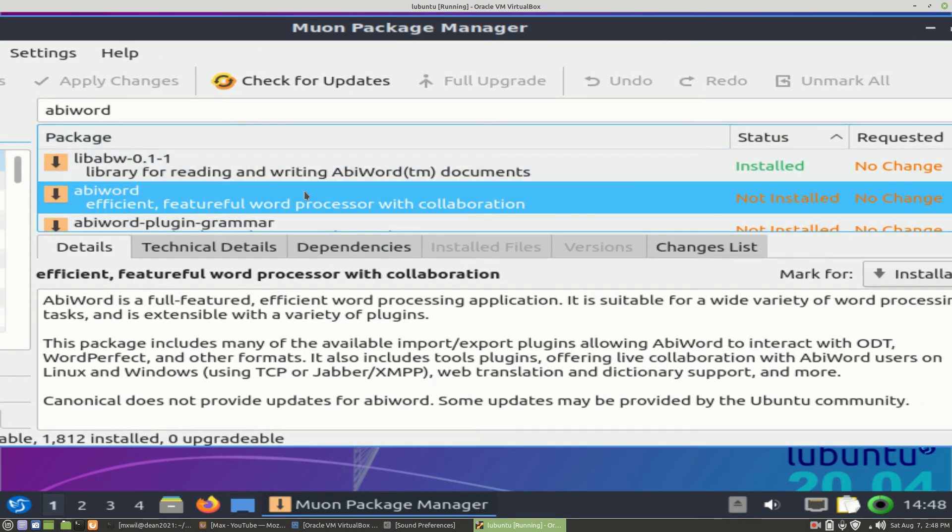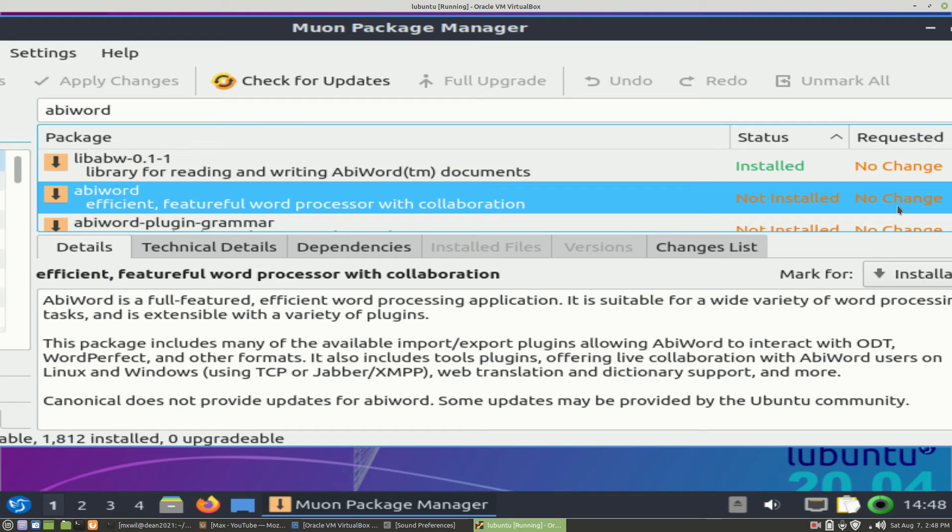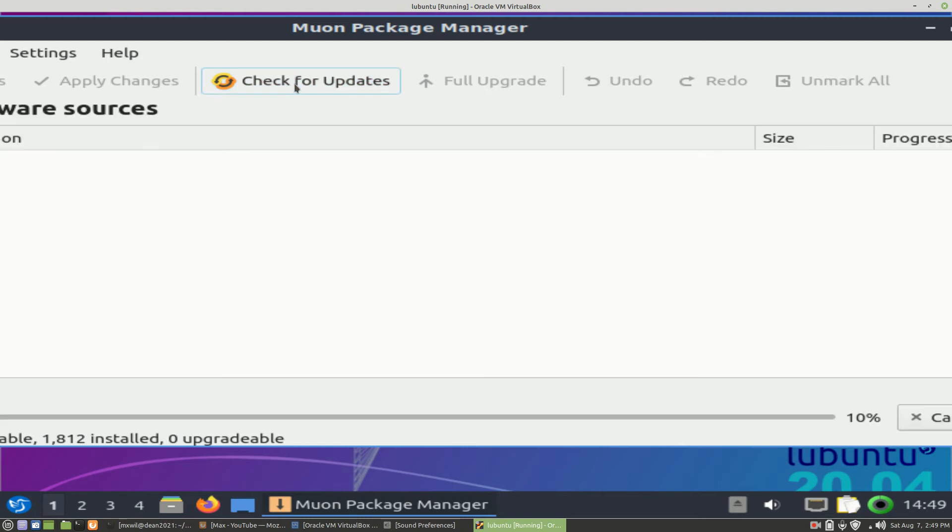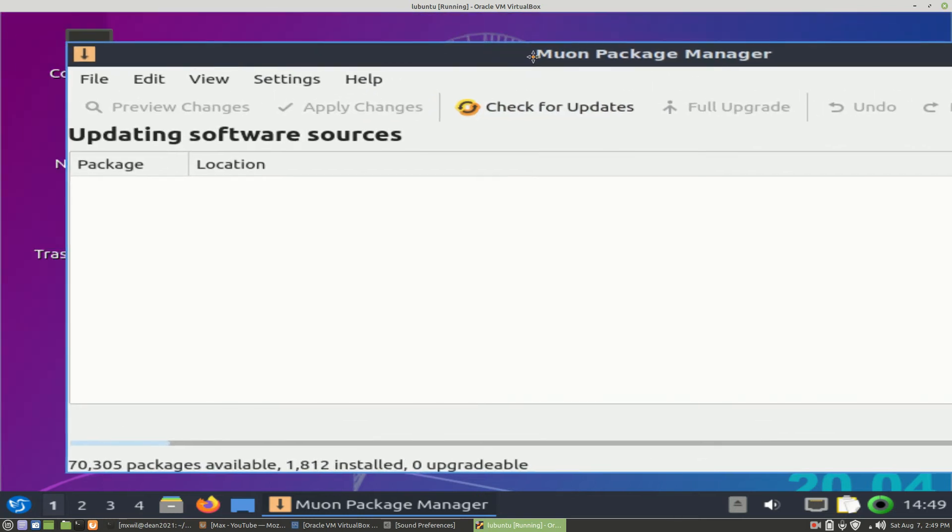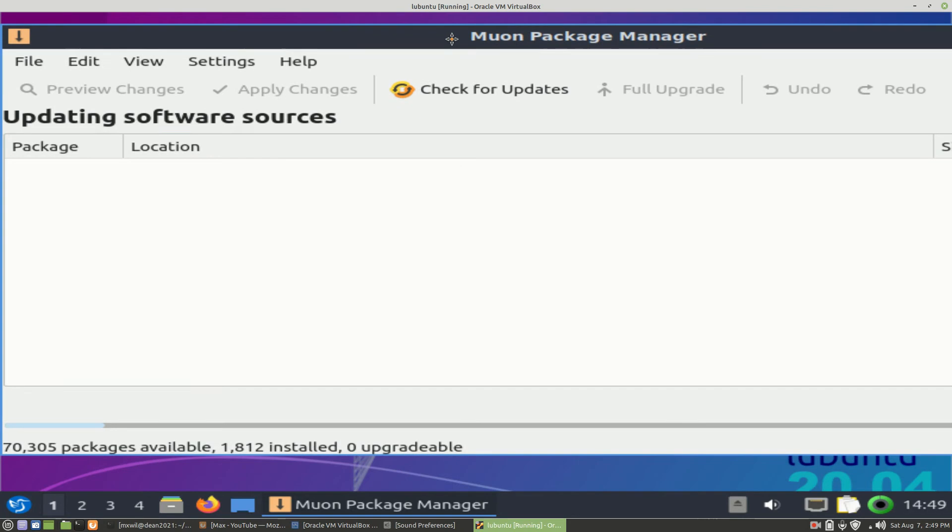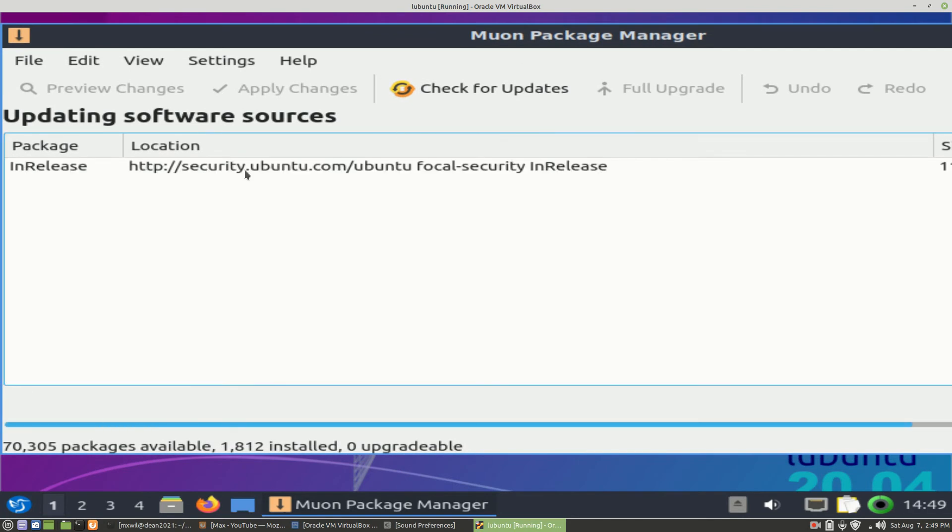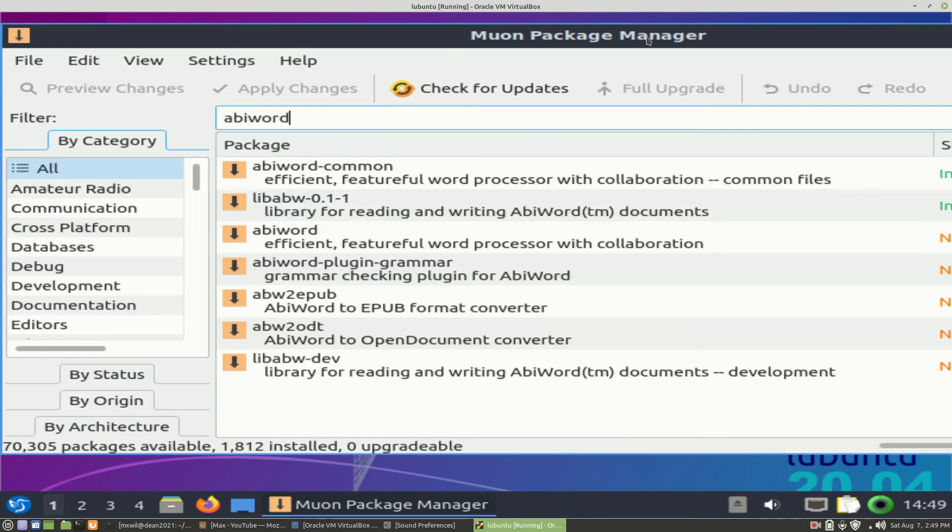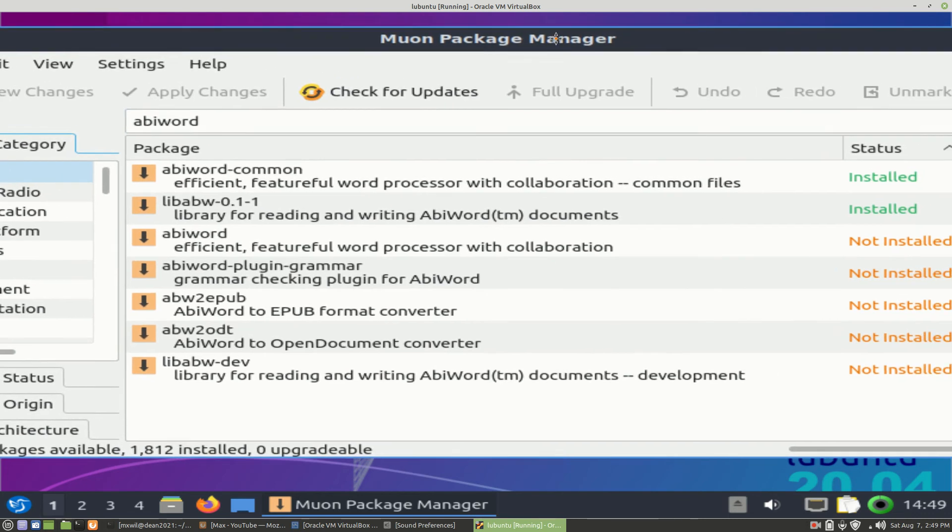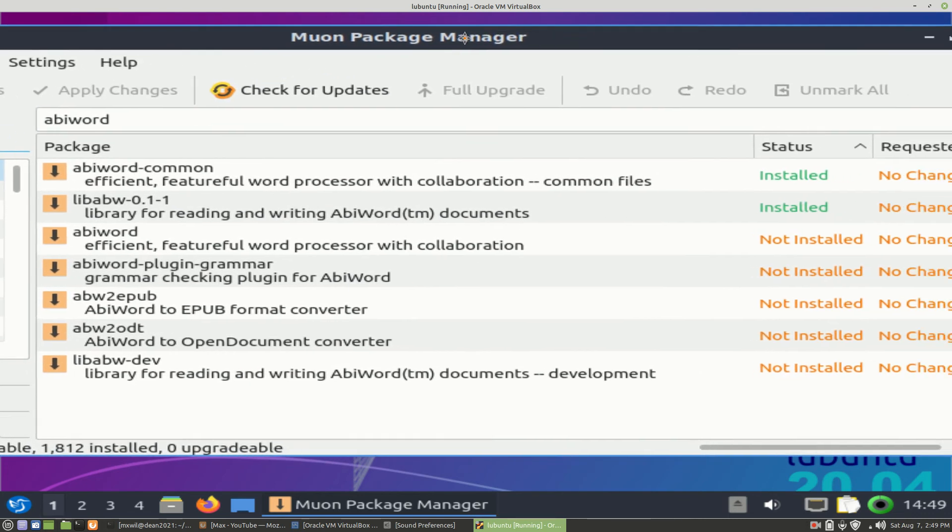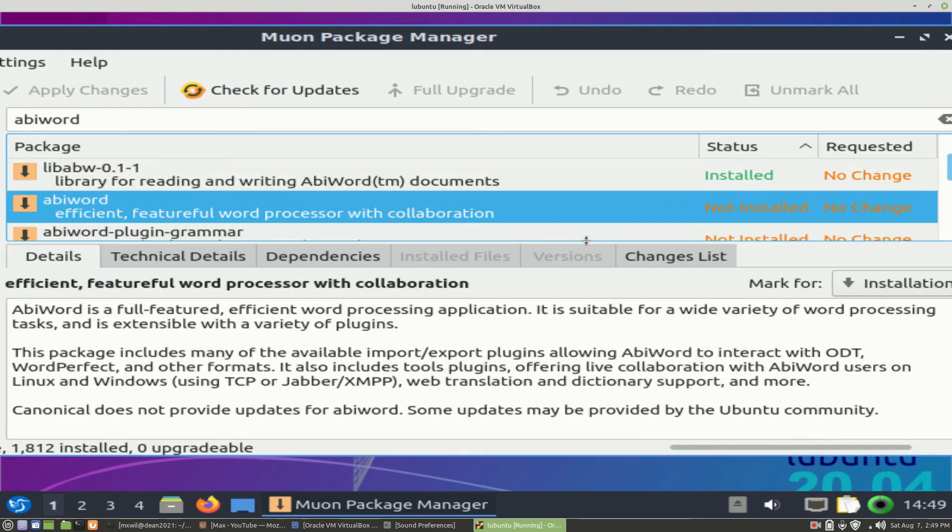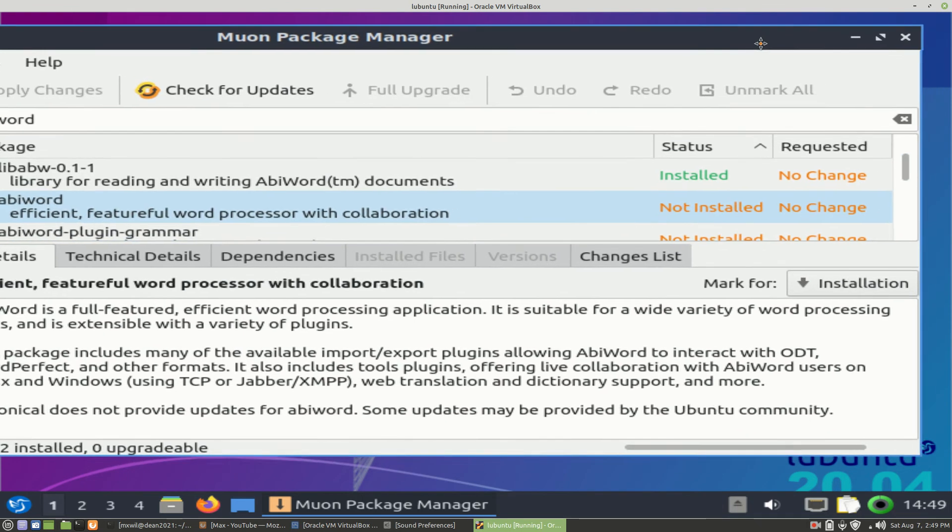As you can see, if you come over here to Status, it says not installed. Now the first thing that you'll probably want to do is check for updates to see if there are any newer updates of AbiWord. Give it a moment - it's checking the repositories for Lubuntu. It's done with the updates and didn't find any.